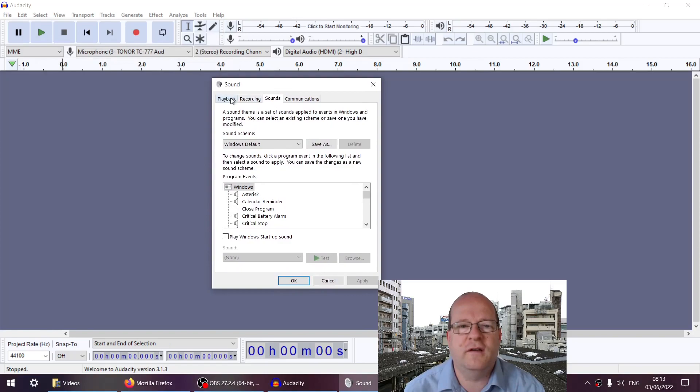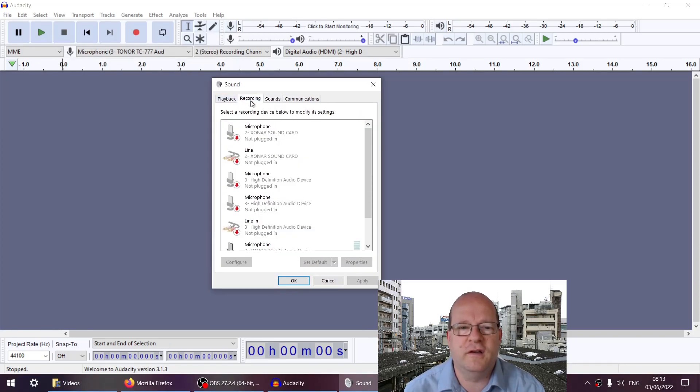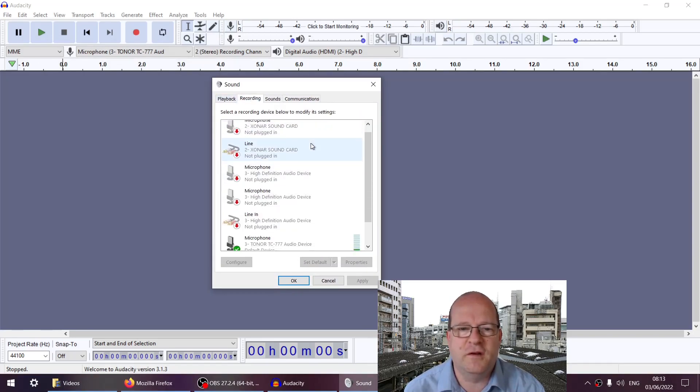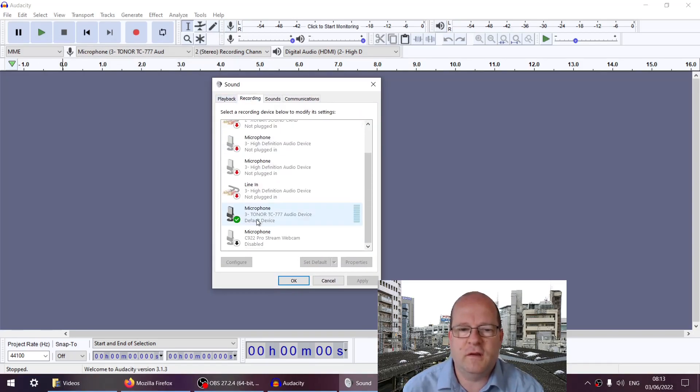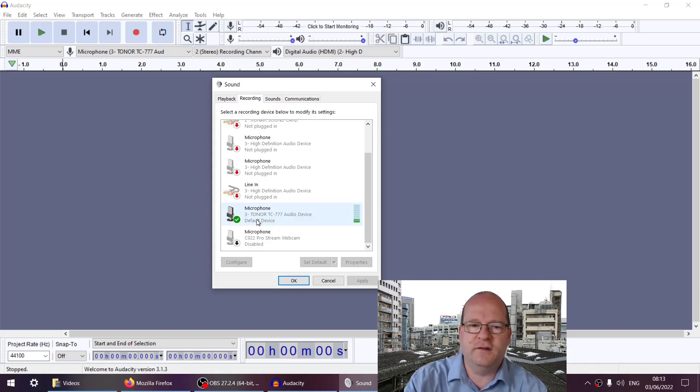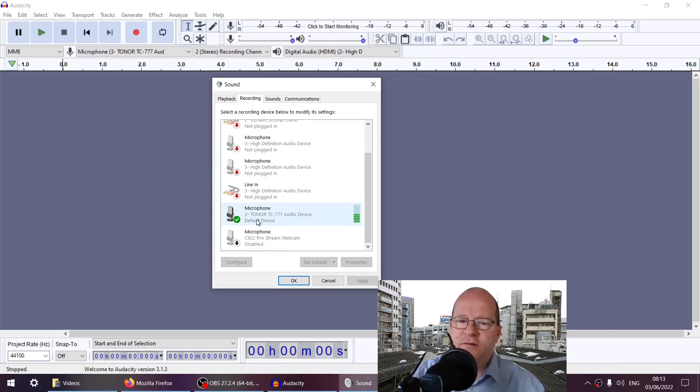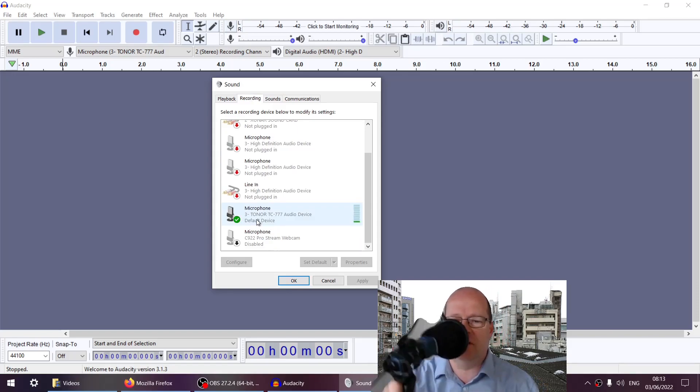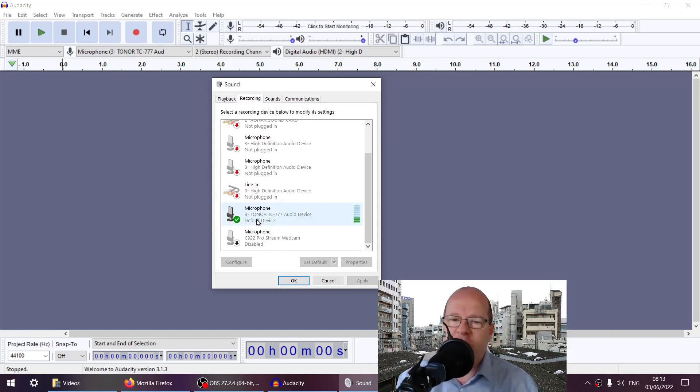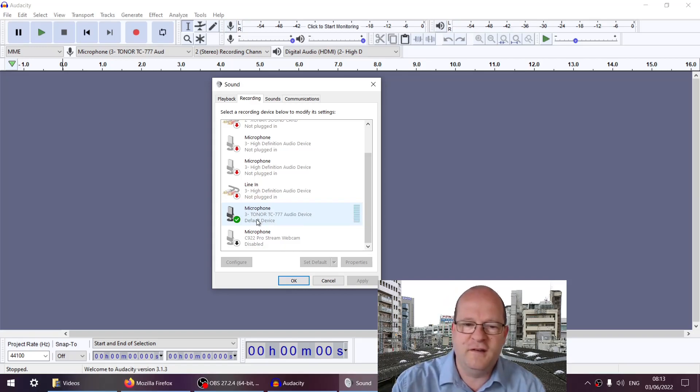You need to click on Recording and find your microphone. In my case, it's this 3-toner audio device. You'll notice the levels go up as I speak into it.